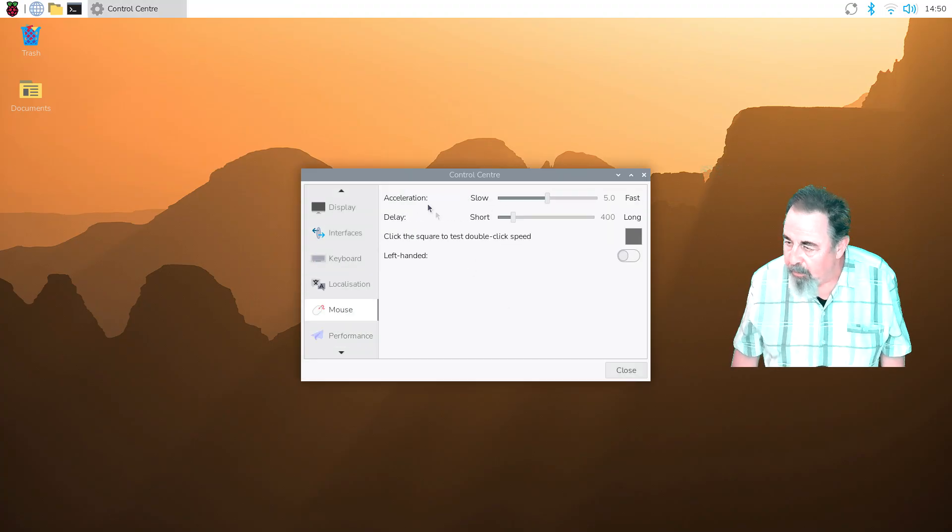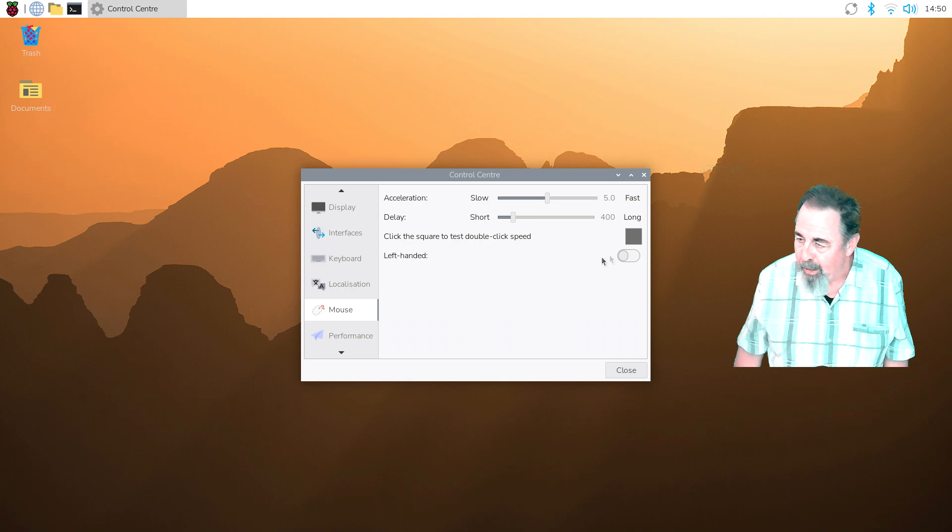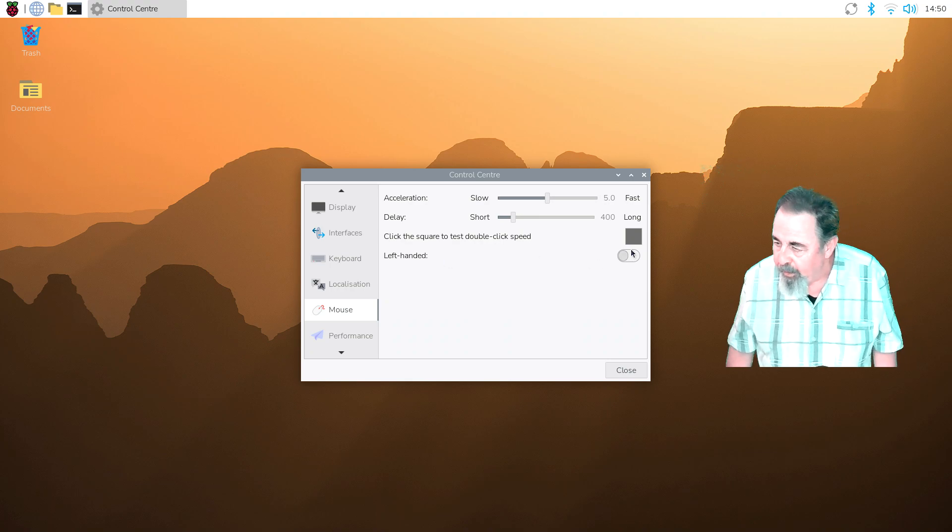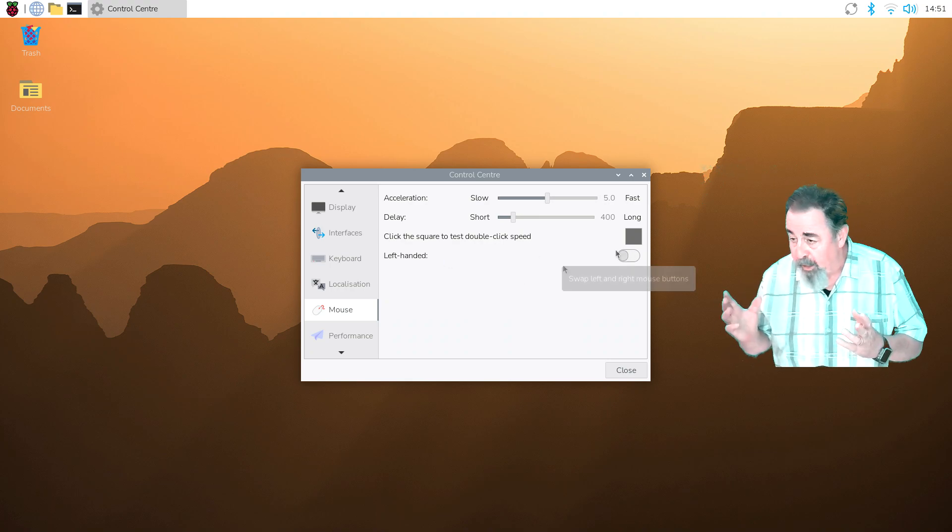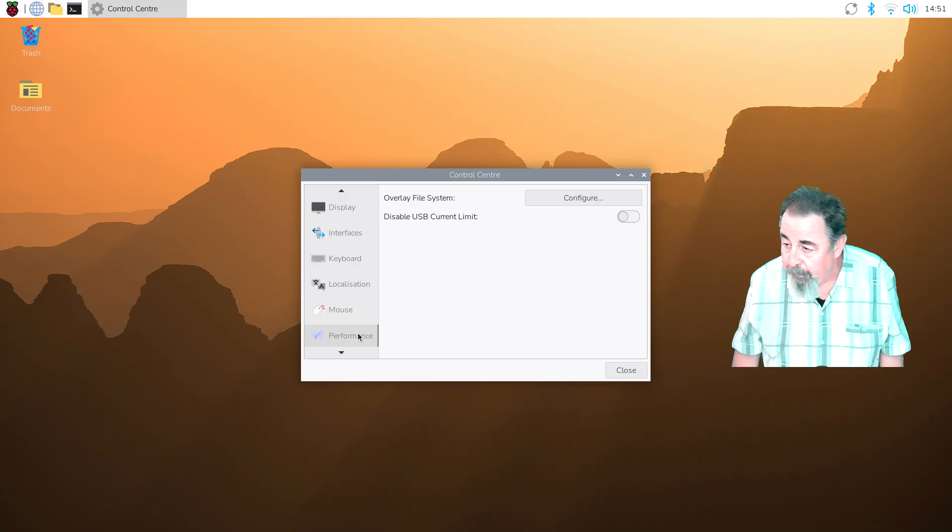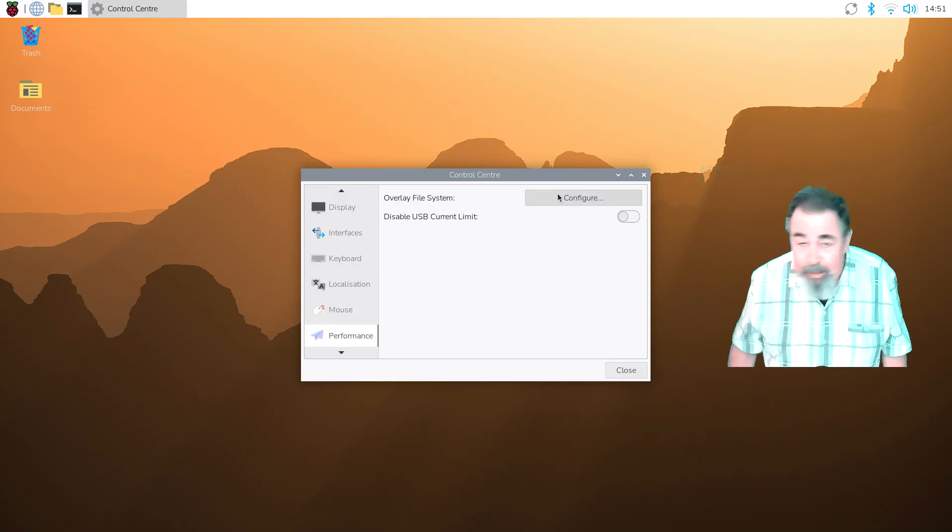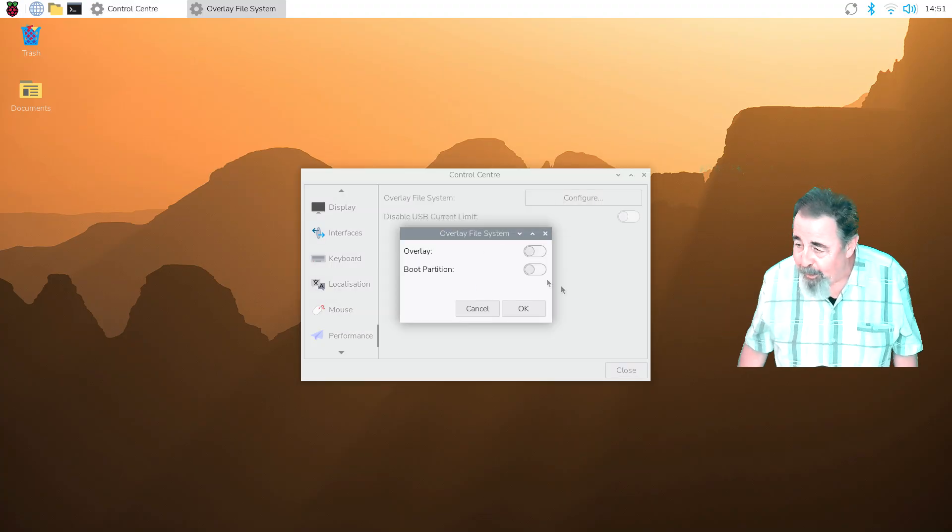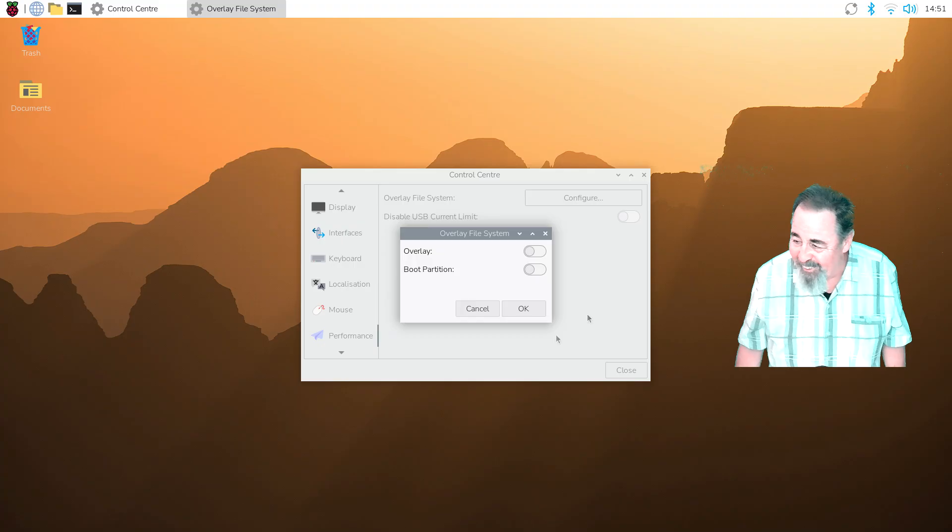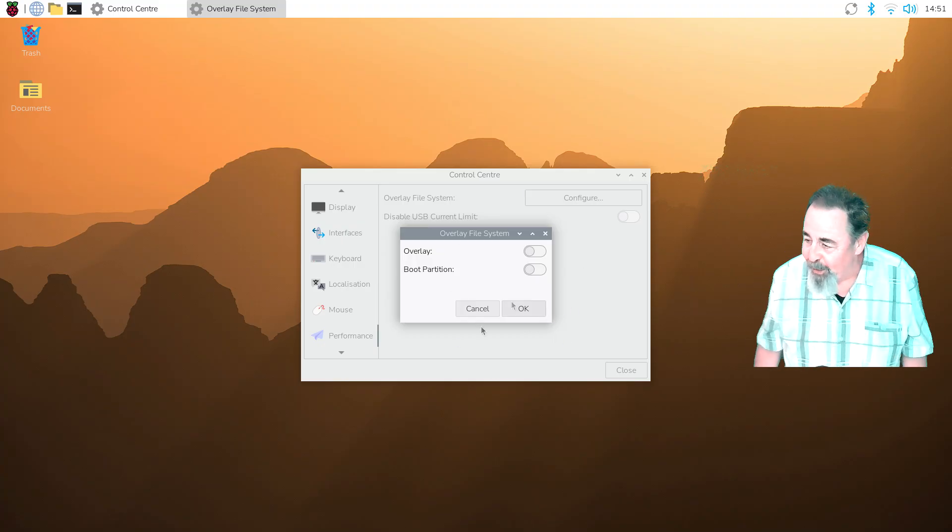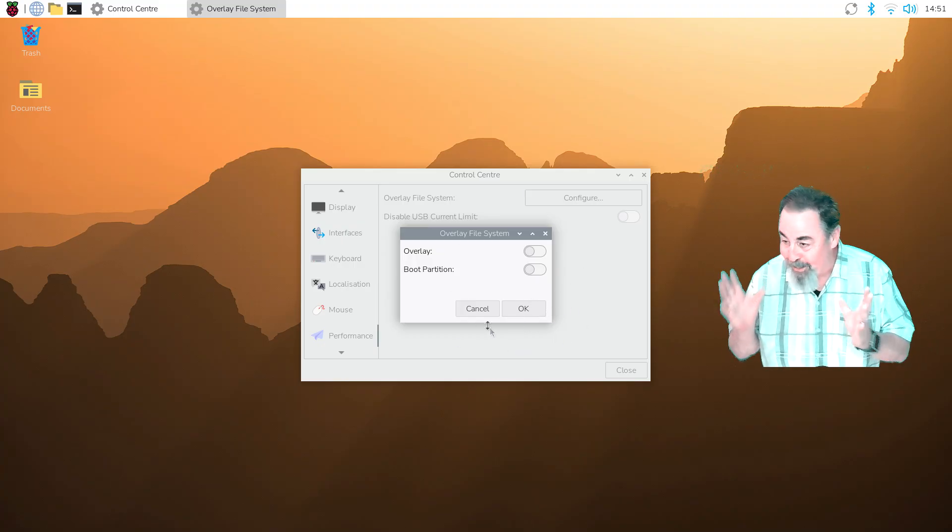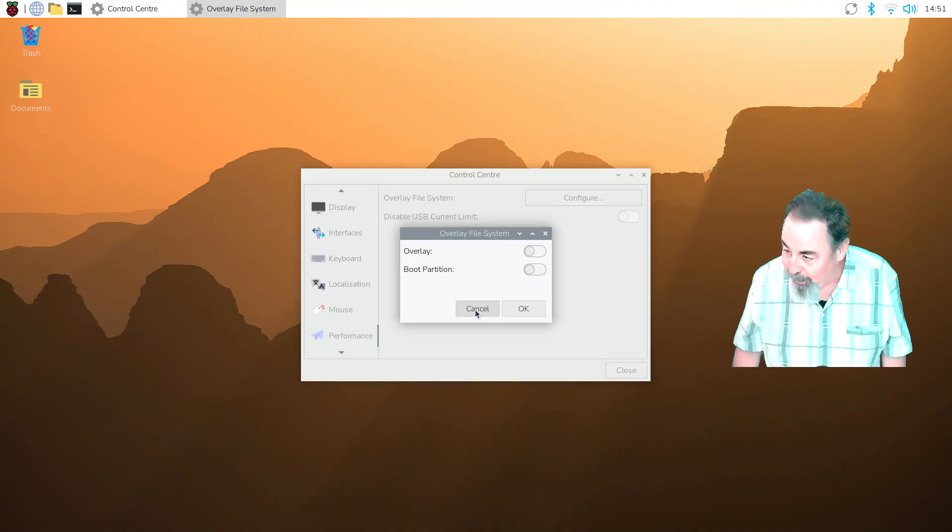Next is mouse. Acceleration, delay, and you could switch it to a left-handed mouse if you need. Performance. Leave a comment down below if you know what these mean. I don't. I haven't been around Raspberry Pi that much this last year with Meshtastic on the top of the charts.